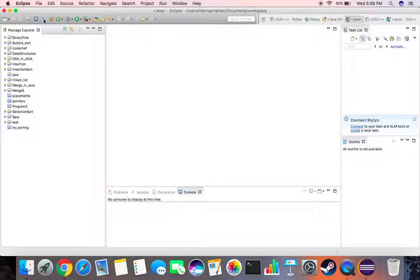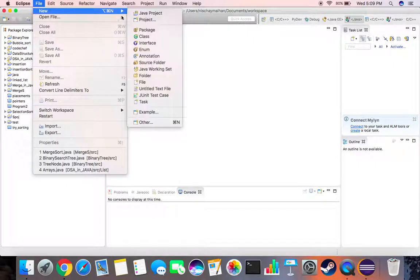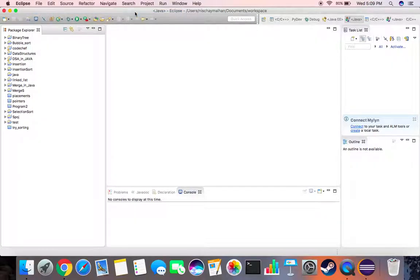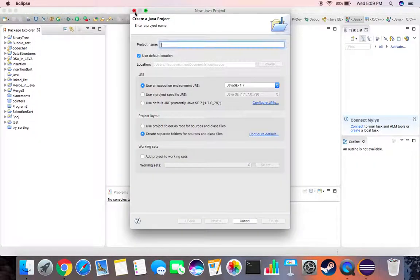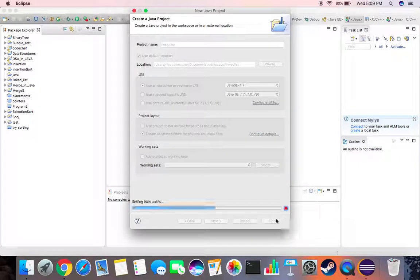So let me create a new Java project. Let's call this linked list. We'll wait for it to build paths.